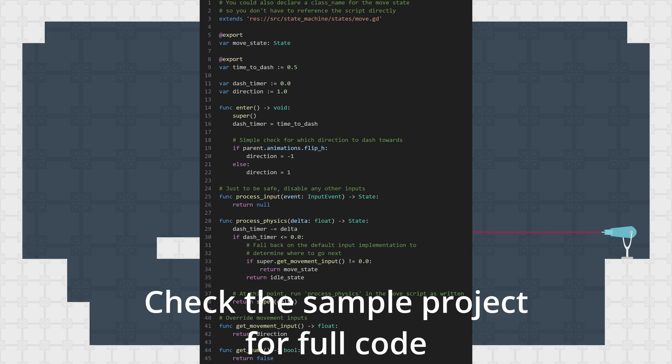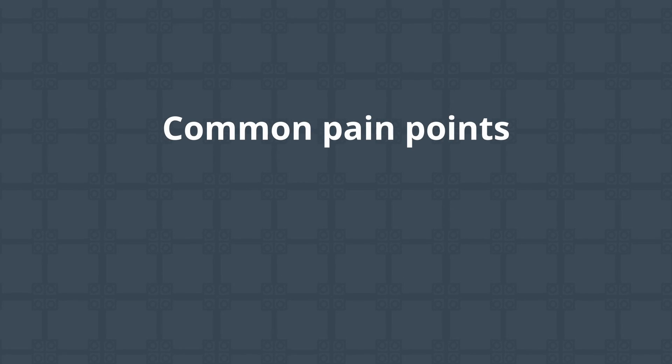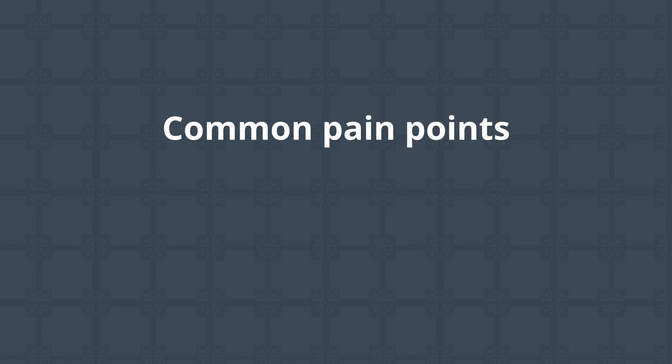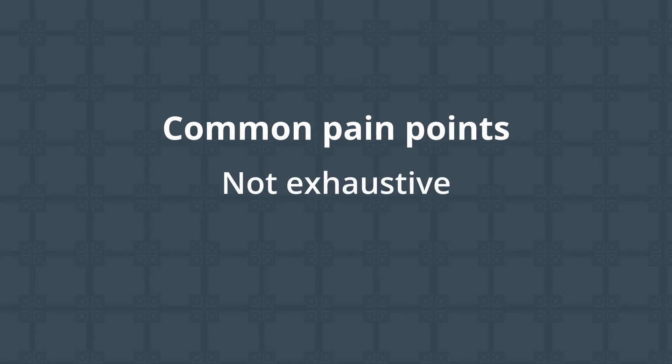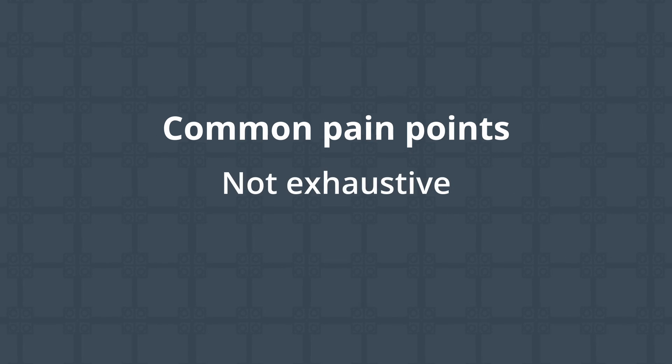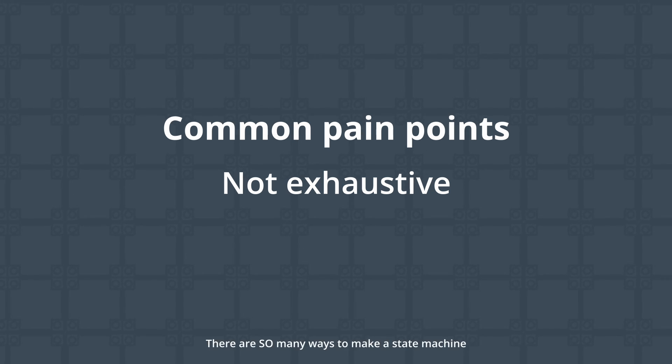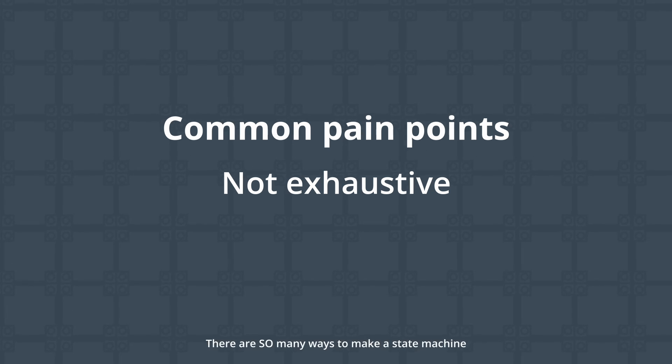Now I'd like to shift gears a bit and talk about some common pain points you may find yourself in with state machines and some potential solutions for them. Again, this won't be exhaustive by any means, just an attempt to share a bit more based off of questions I've gotten over time. If you've got any techniques or design patterns you like to use for solving state related issues, do feel free to share in the comments.